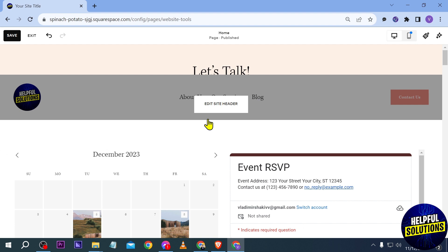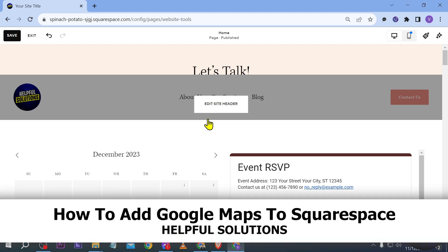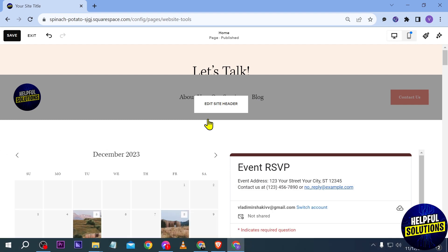Hello guys, welcome to Helpful Solutions. In today's video I'm going to show you how to add Google Maps to Squarespace. This is a very simple tutorial, follow along and enjoy it.